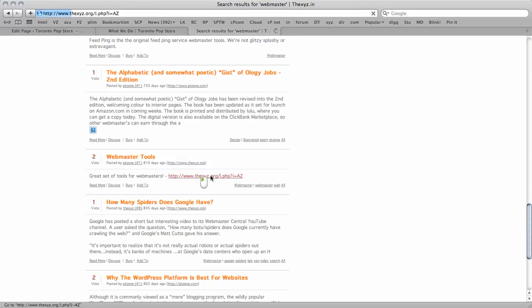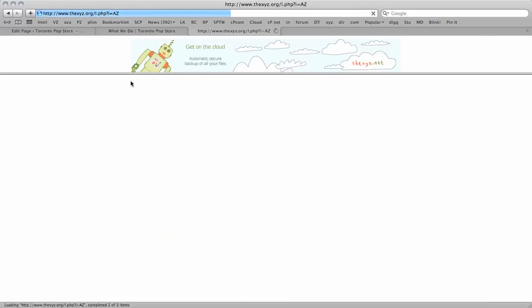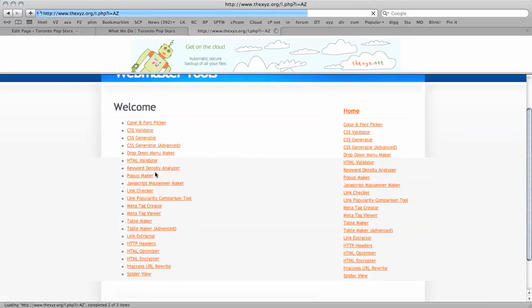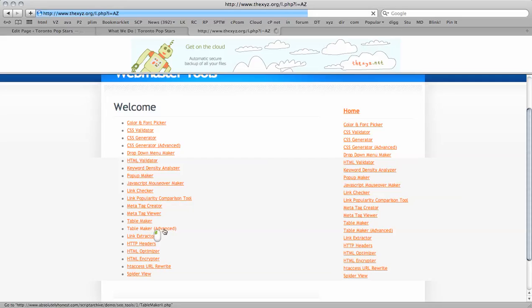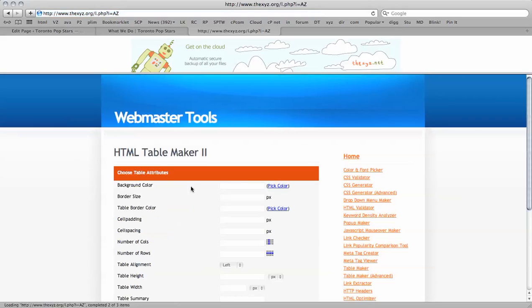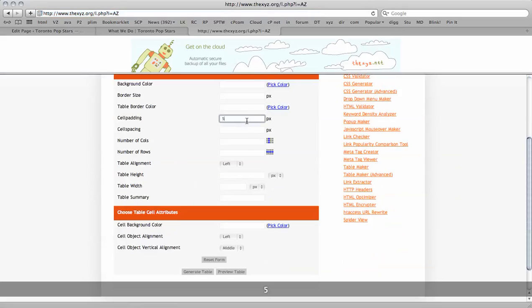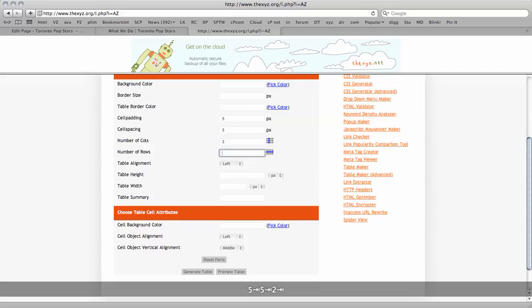So you could bookmark this link, it's a very handy link to have and here I've got smaller links. I'm going to click on table maker advanced and I'm going to put my cellpad in as 5, cell spacing is 5, number of columns is 2, number of rows is 1.